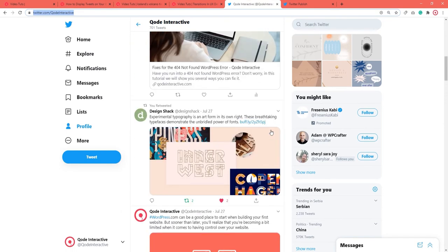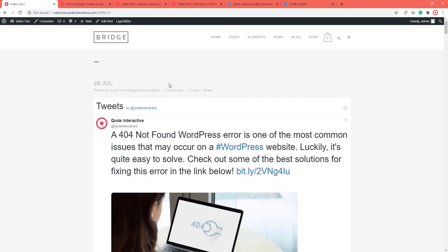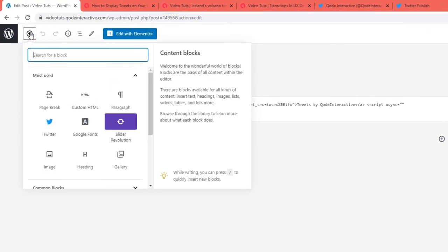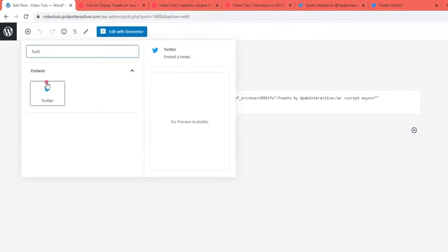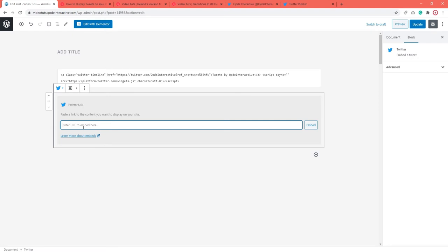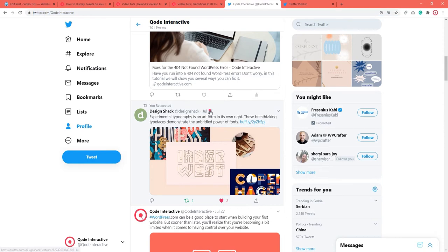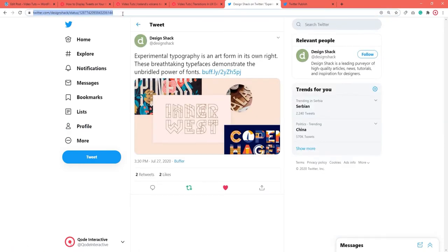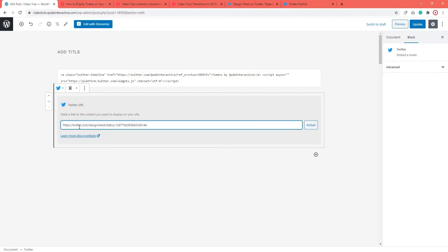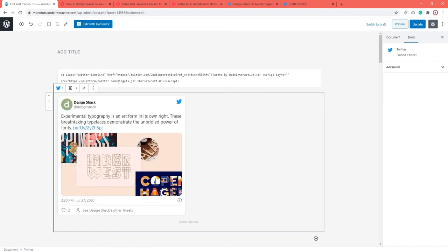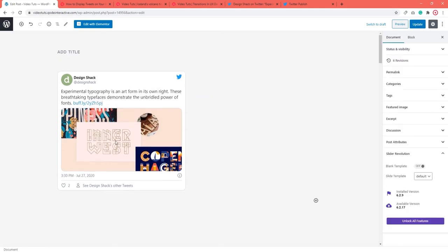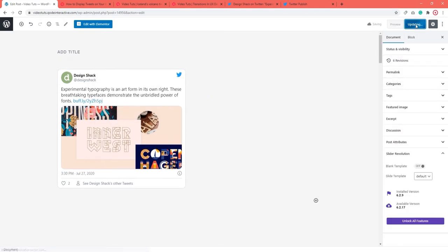The steps are very similar. Go to the page or post's backend. Click on the plus icon to add a block and look for the Twitter block. Select it and then paste the link of your tweet there. Paste, then click on embed. Before we save the change, we need to remove the old unnecessary custom HTML block. And after that, update or publish.